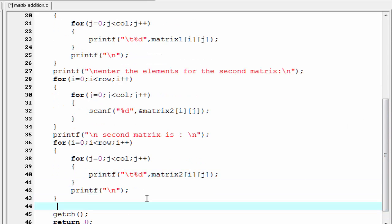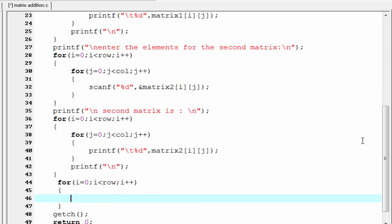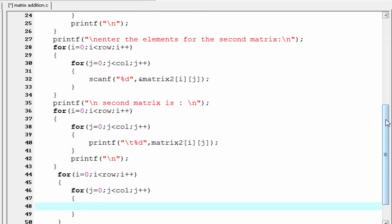Next we perform the addition of two matrices. For this we need two nested loops. The outer for loop runs for row: for i equal to 0, i less than row, i plus plus. Inside, another for loop for column: for j equal to 0, j less than column, j plus plus. Inside this loop we perform the addition: sum[i][j] = matrix1[i][j] + matrix2[i][j].